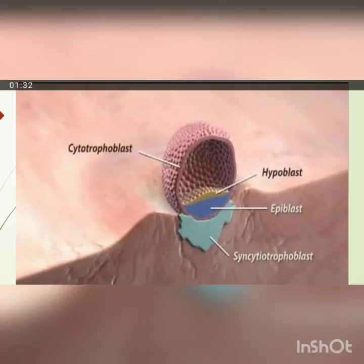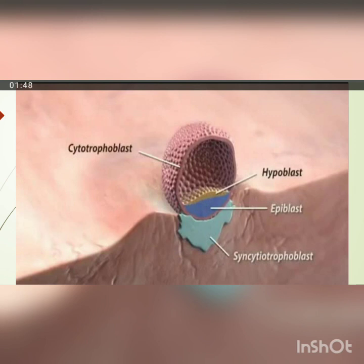By the sixth day of development, implantation starts. The trophoblasts attach to the endometrial epithelium and implantation begins. Next, differentiation of trophoblasts starts — the attached region differentiates into two layers: the cytotrophoblasts, which is the inner cellular layer, and the syncytiotrophoblasts, which is the external layer. It invades the endometrial epithelium and connective tissue by the end of the seventh day.